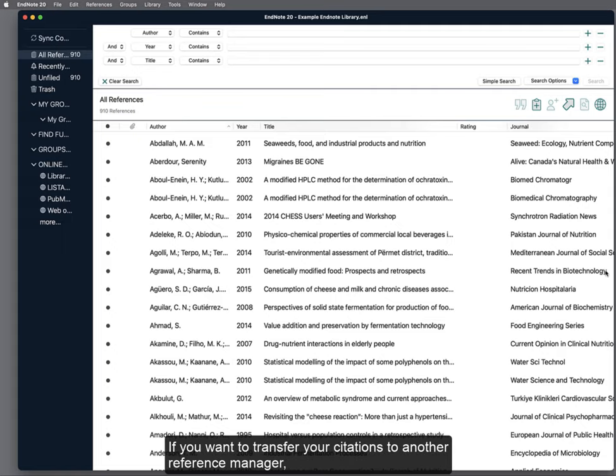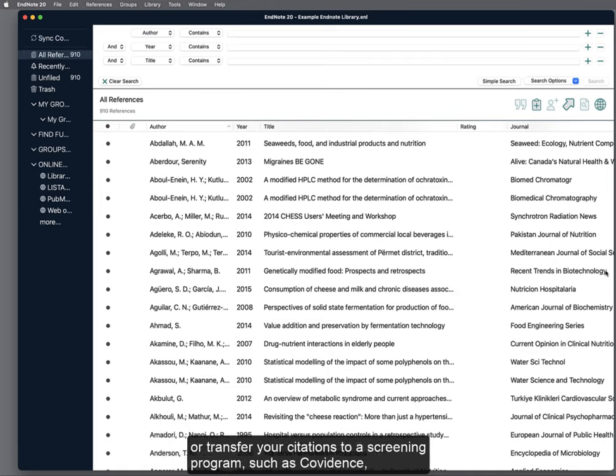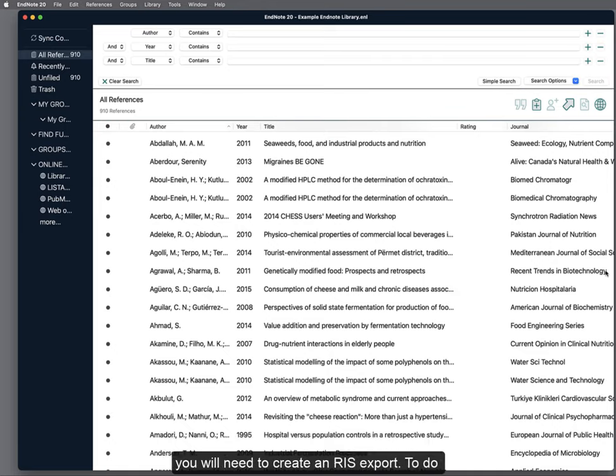If you want to transfer your citations to another reference manager or transfer your citations to a screening program, such as Covidence, you will need to create an RIS export.